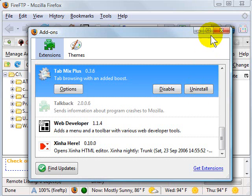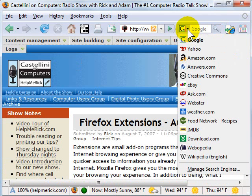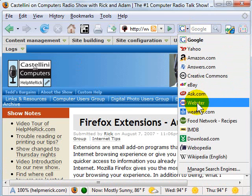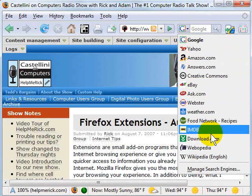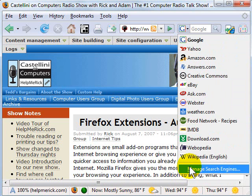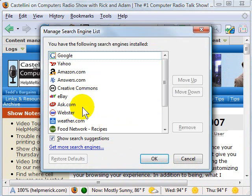Now let's move to the search box. By default with Firefox you get Google, Yahoo, Amazon, Creative Commons, eBay, Webster's Dictionary, and Wikipedia. I've added a few others to my search box. The way you can add your own search engines is to click at the bottom where it says Manage Search Engines, and then you can delete or rearrange the search engines as you want — this is new in version 2.